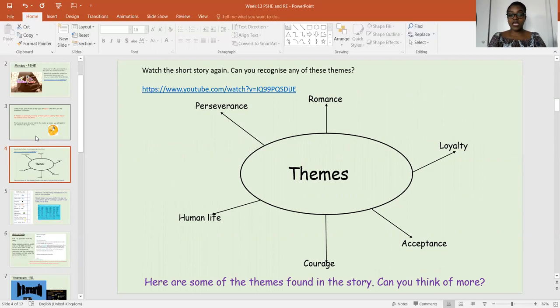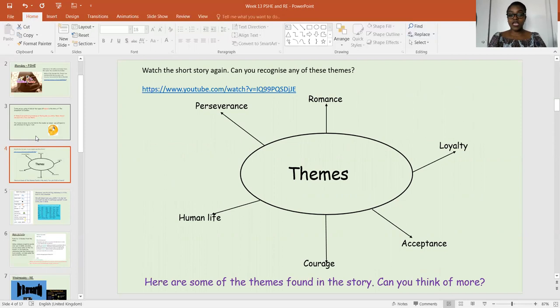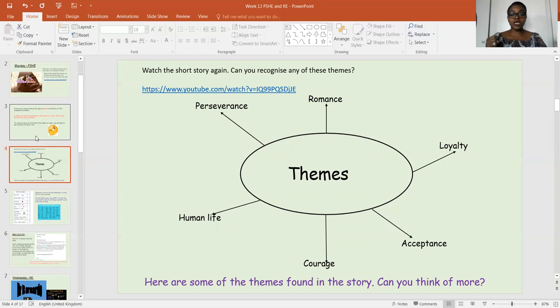So I'll take you through a couple of them. When you watch the story, some of the themes that might pop up are: romance; perseverance — that's not giving up, being really resilient no matter what is happening, staying cheerful and upbeat; loyalty — being loyal, not wanting to do anything to harm another person, staying loyal no matter what's happening; acceptance — accepting who you are, accepting your flaws, being happy with who you are; courage — being brave, bold, and standing firm; and human life — knowing that life is a precious thing and really caring for it. So here are some of the themes we found in the story.